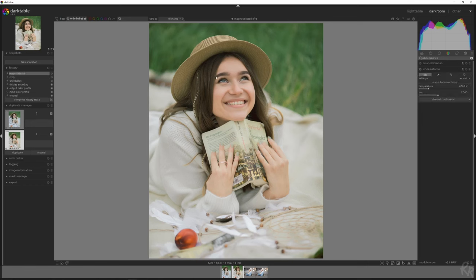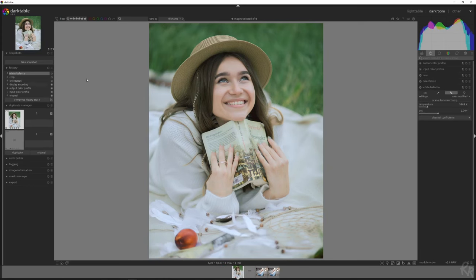Right, so right now this is the original image. Let me show you the one that we're going to create. We're going to create this one. The colors are much more natural.